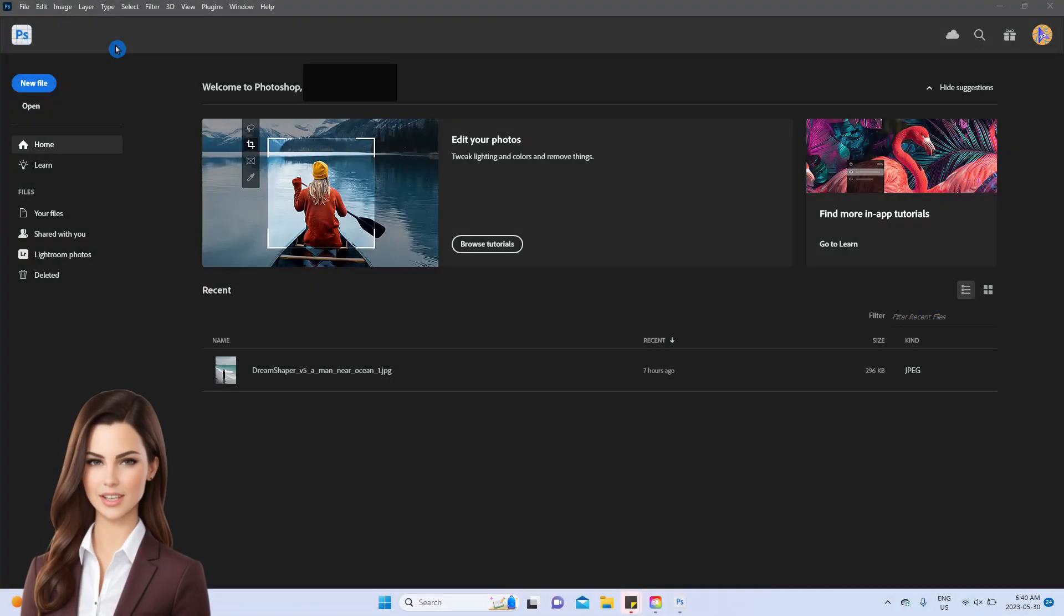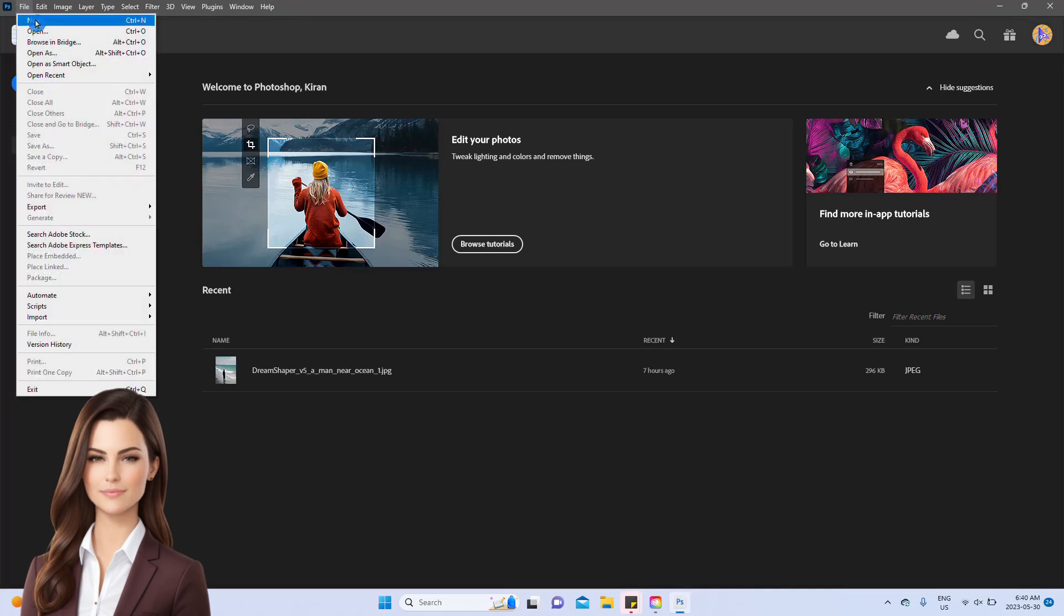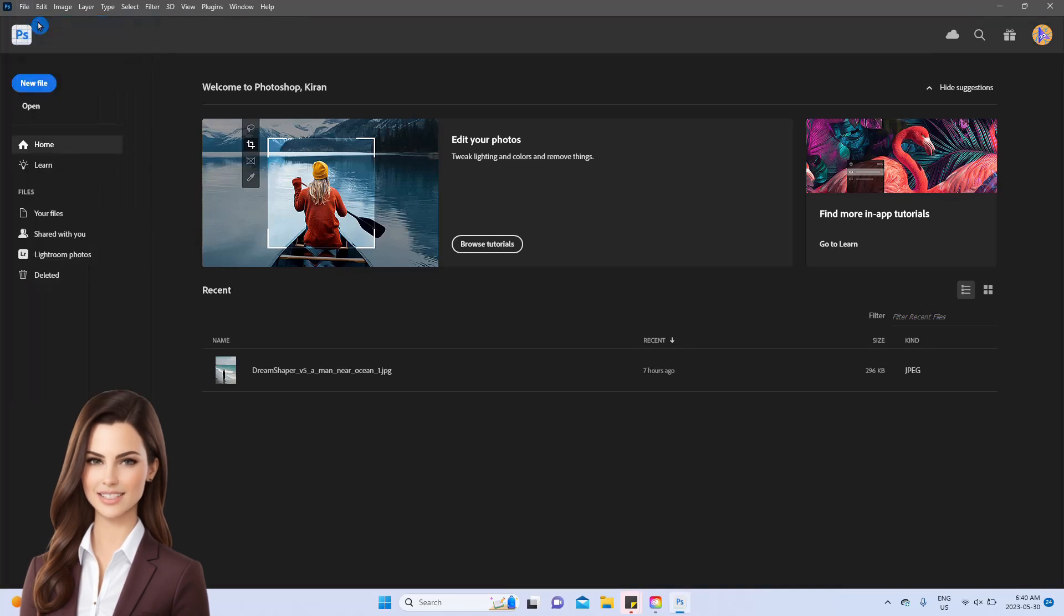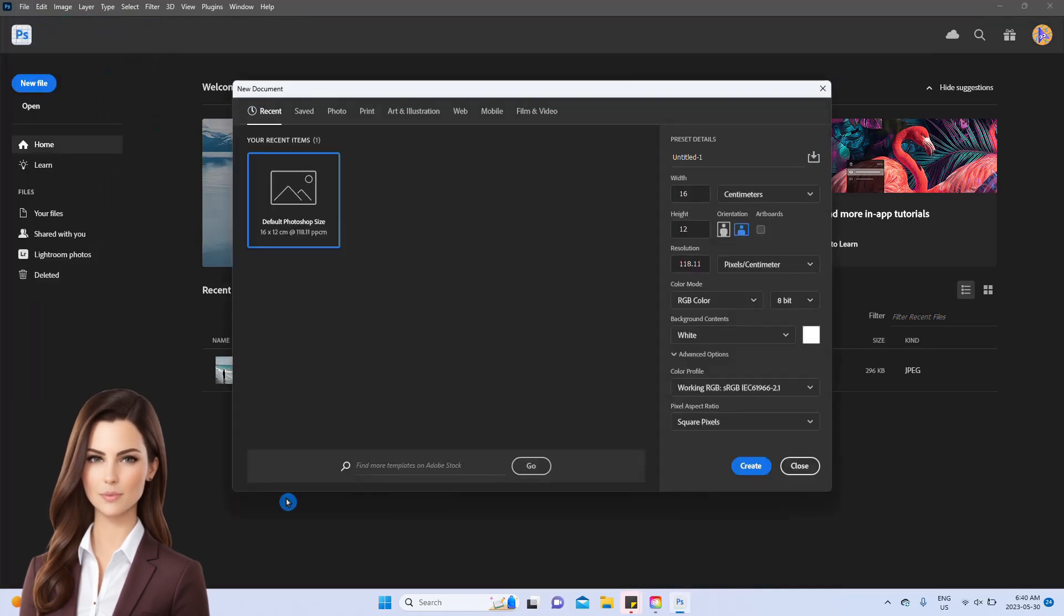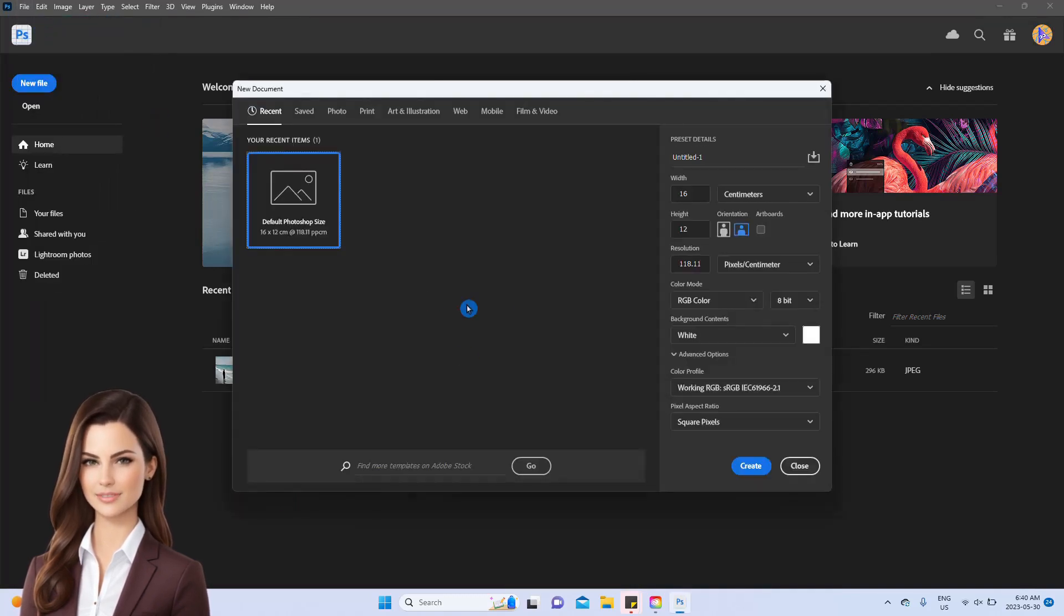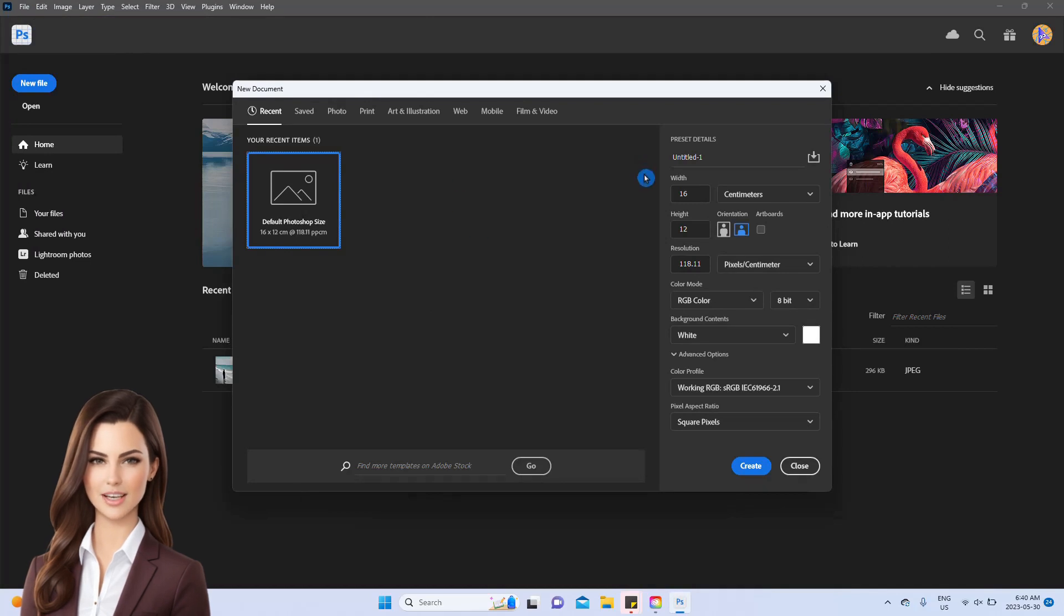Once the app is launched, you'll find yourself on the main page of Photoshop. Let's kick things off by opening a new project, which essentially creates a fresh and independent workspace.